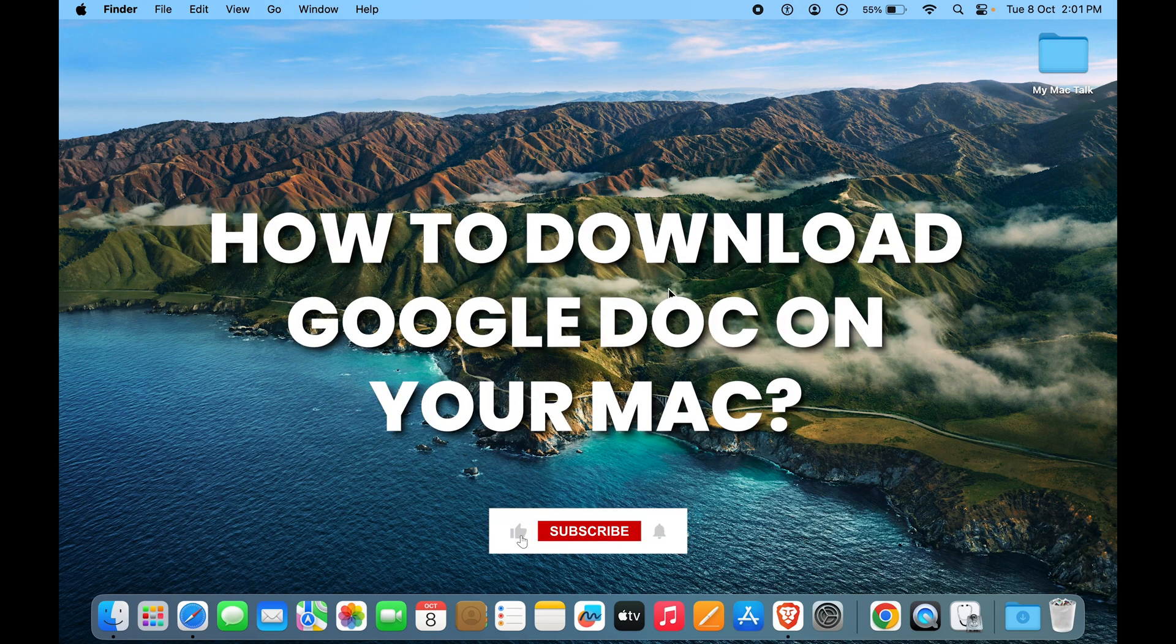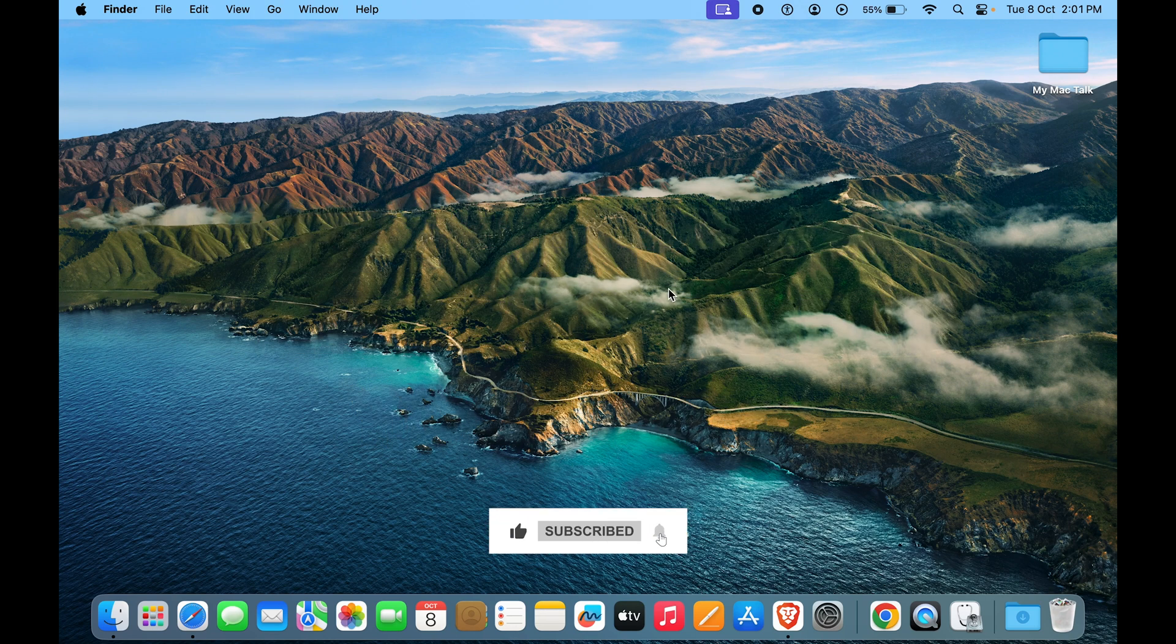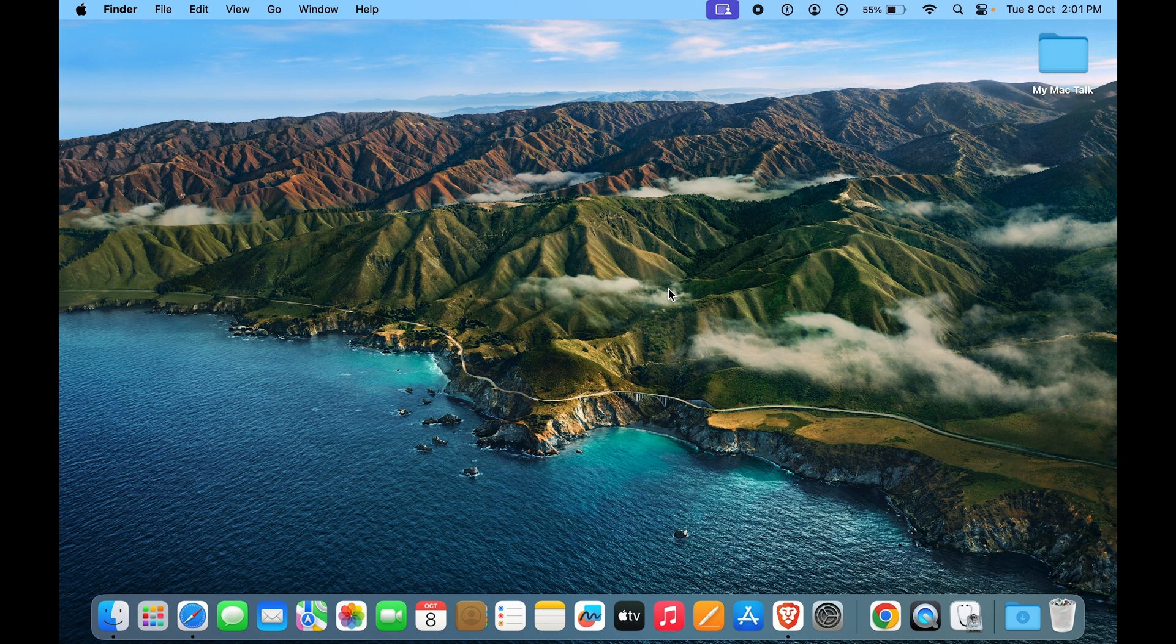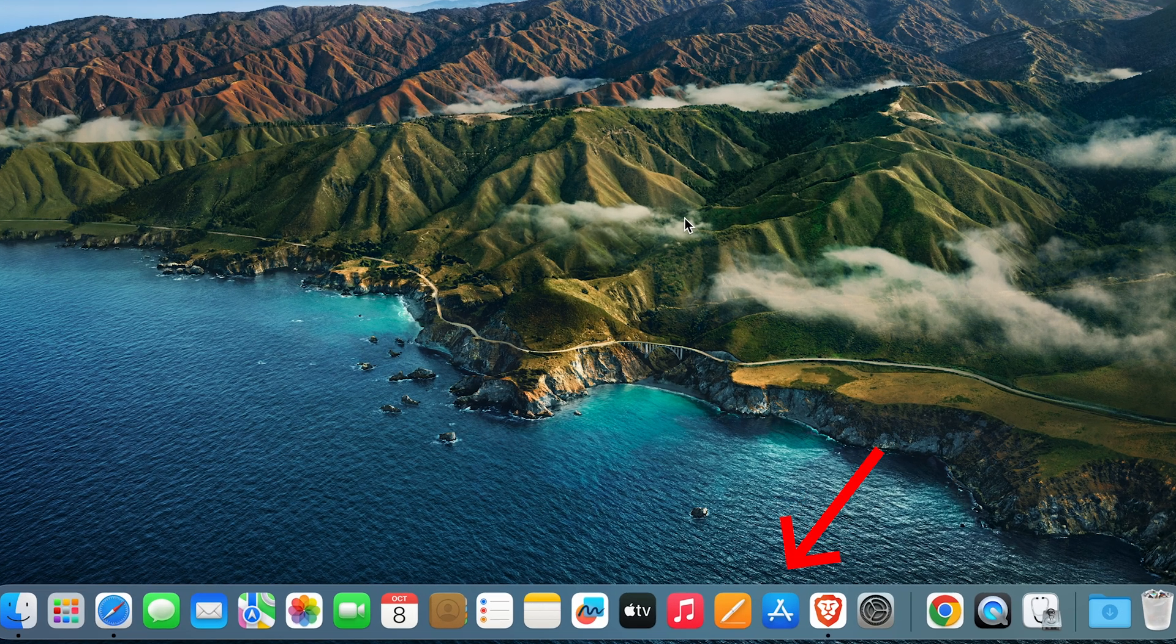Guys, how can you download Google Docs on your Mac? To do that, the first method would be going to the App Store.